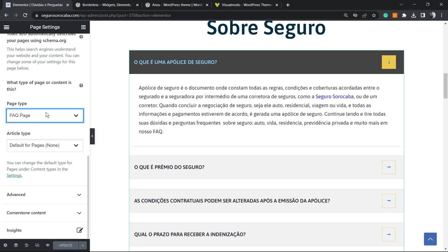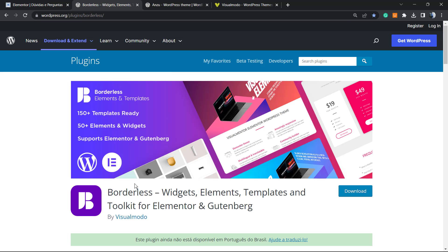I hope you guys enjoyed this video. Feel free to use the comment section below if you have any questions, and don't forget to check out our Borderless WordPress plugin to gain more widgets, elements, templates, and tools to build your site using Elementor or Gutenberg.